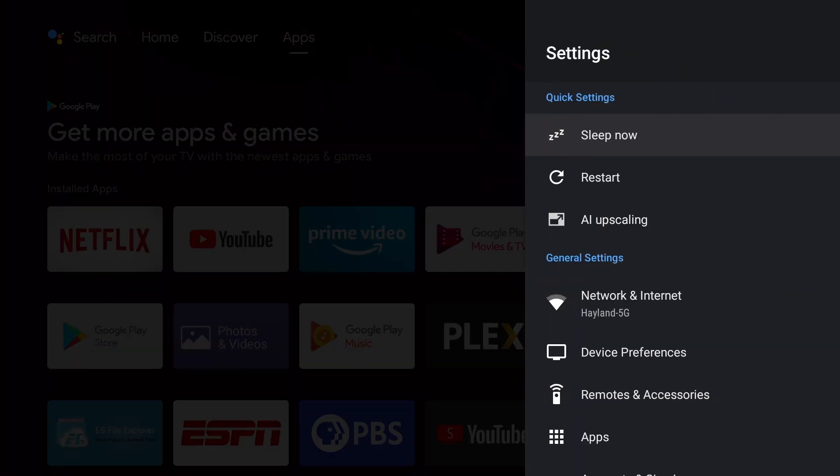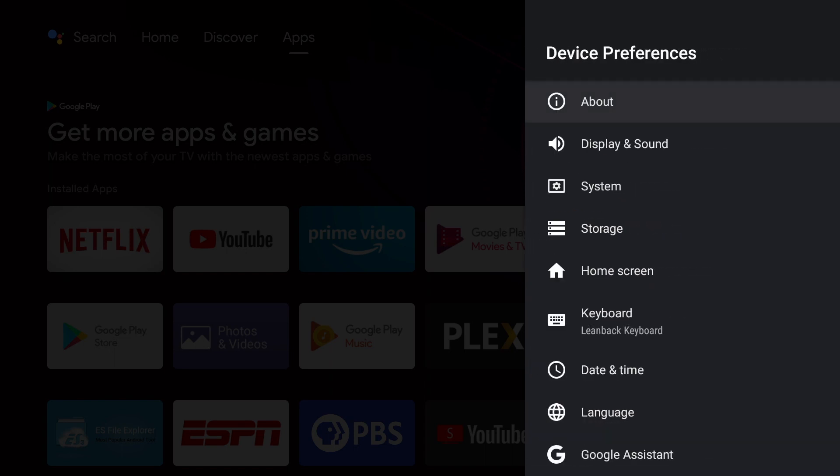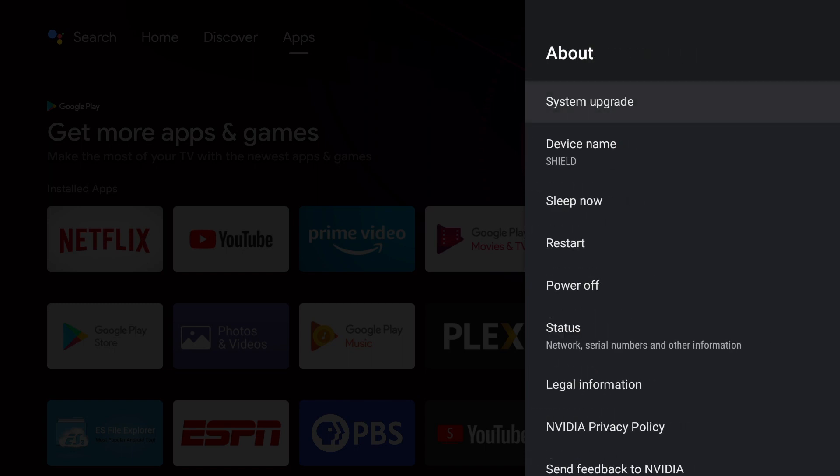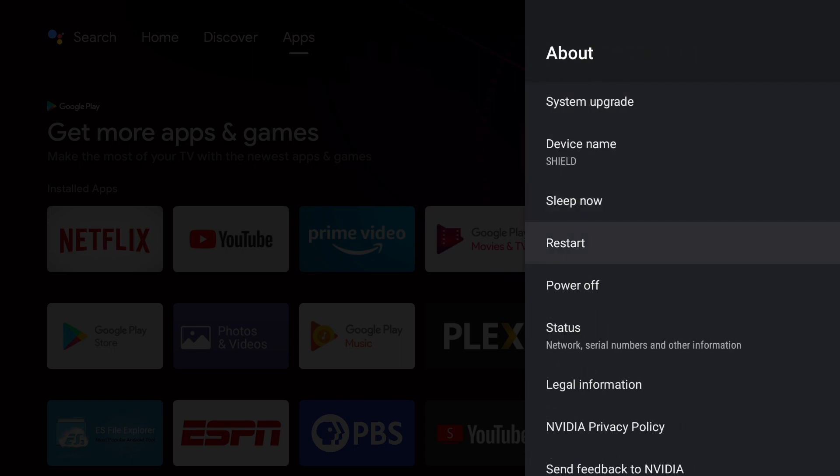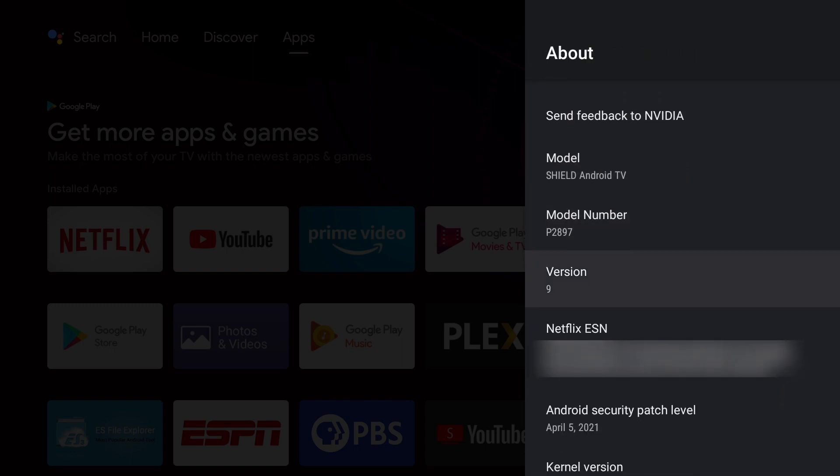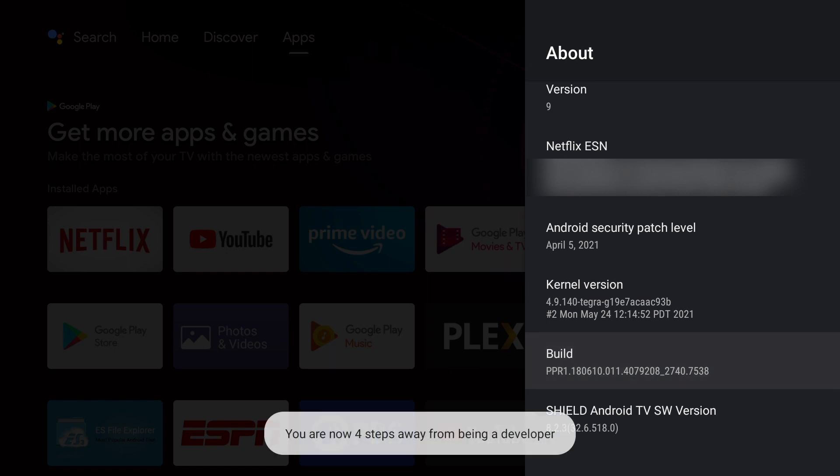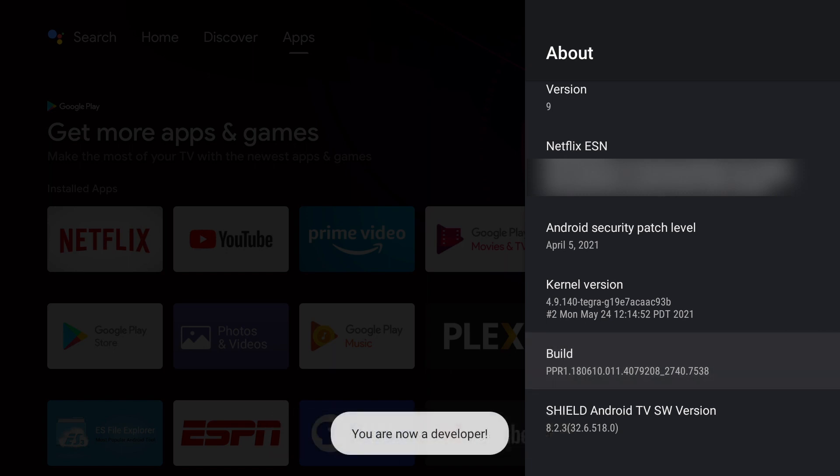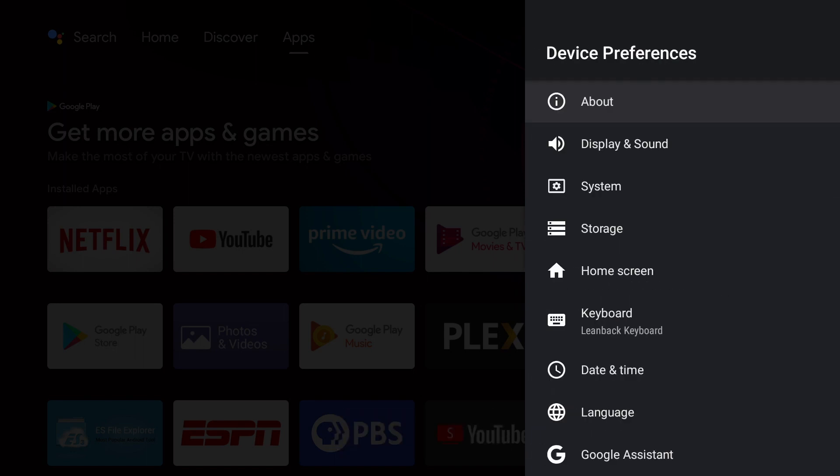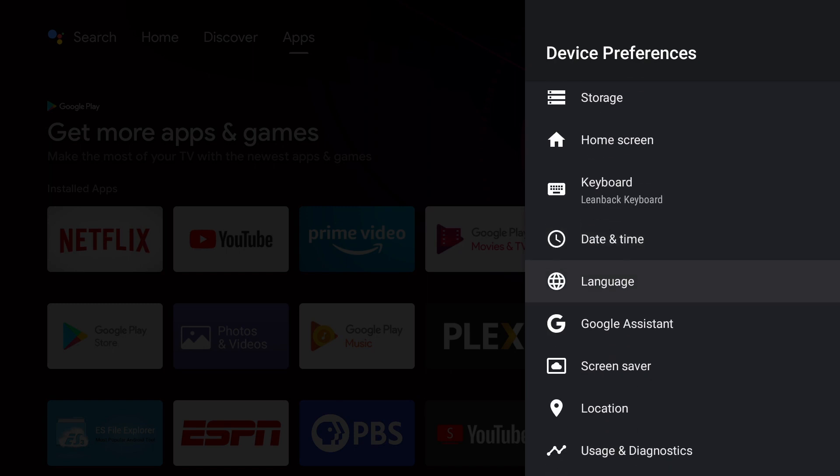Go down to device preferences, go to about, and go down to build, and click it seven times. You'll see a message that you are now a developer. Hit back on the remote to return to device preferences, and go down to developer options.